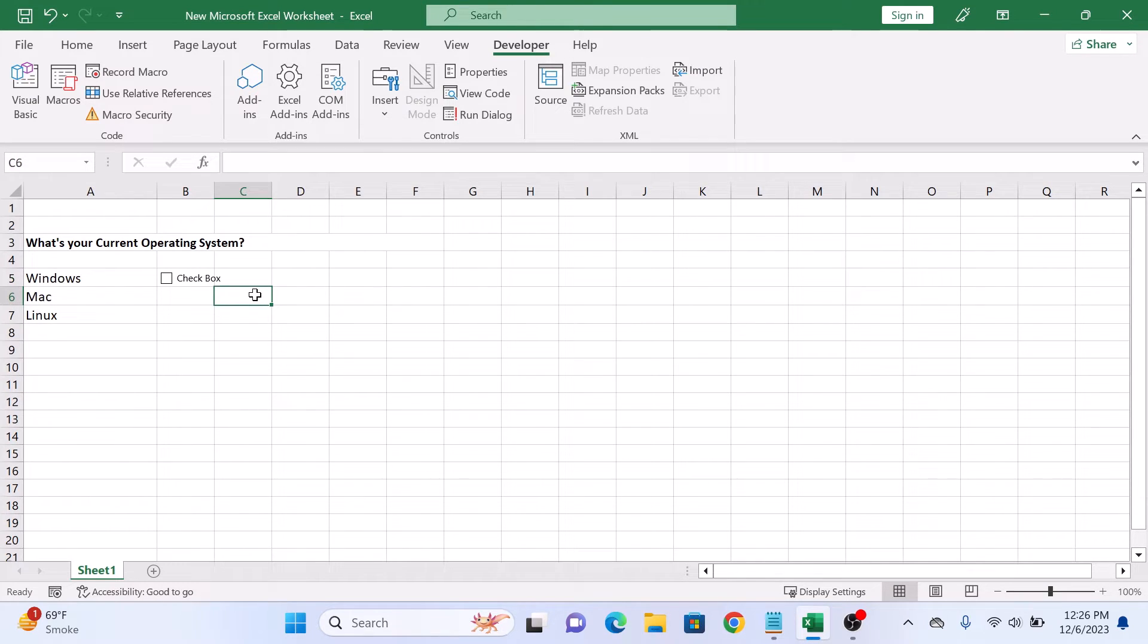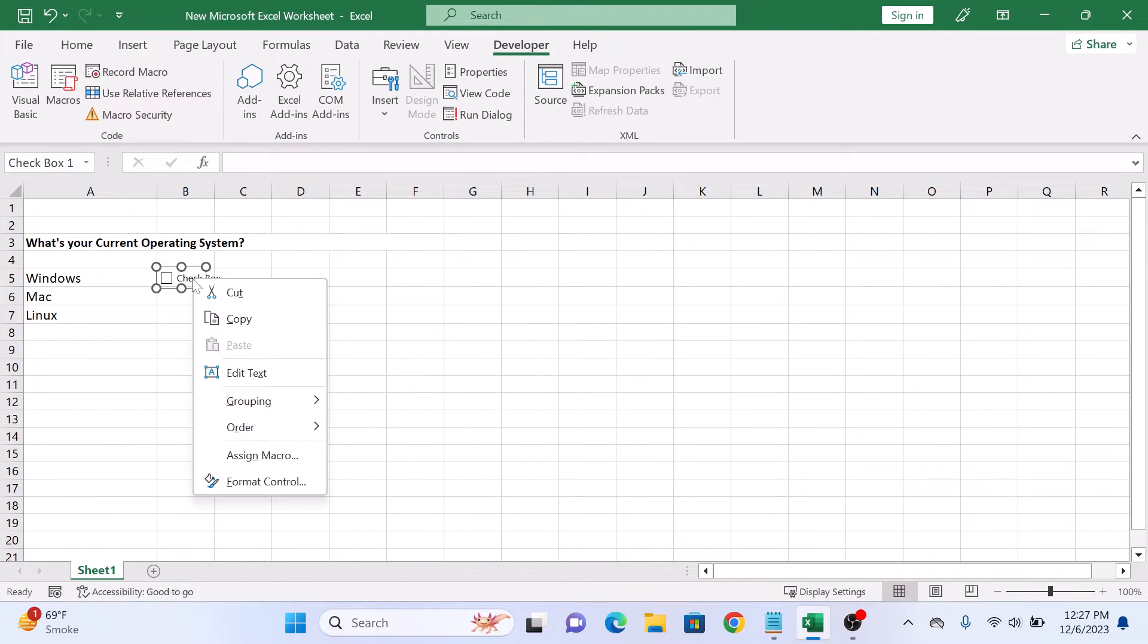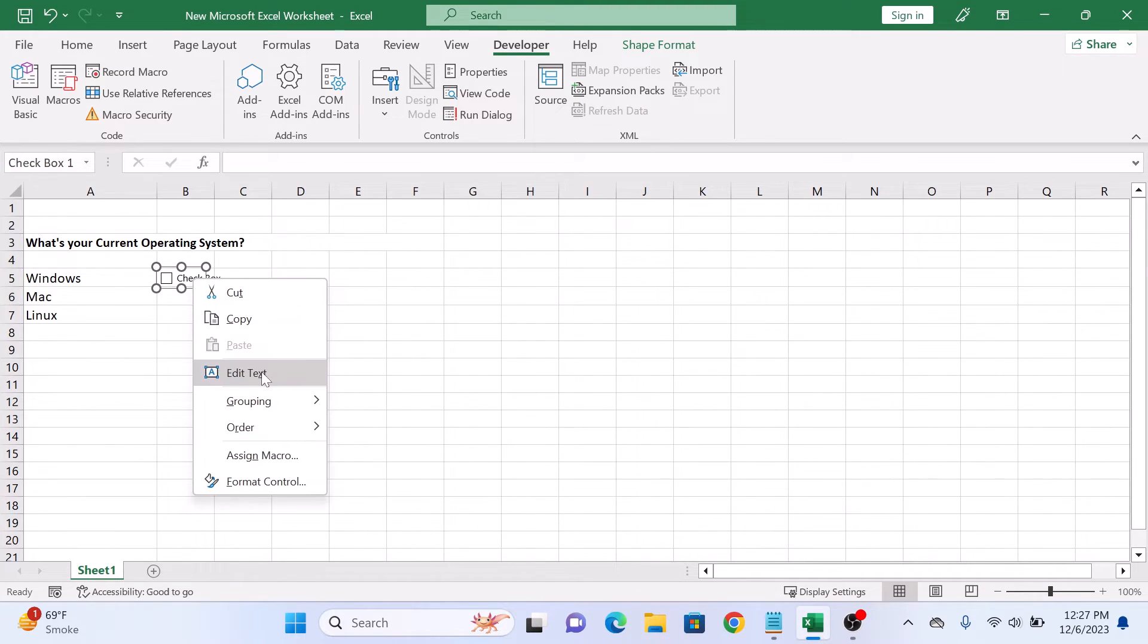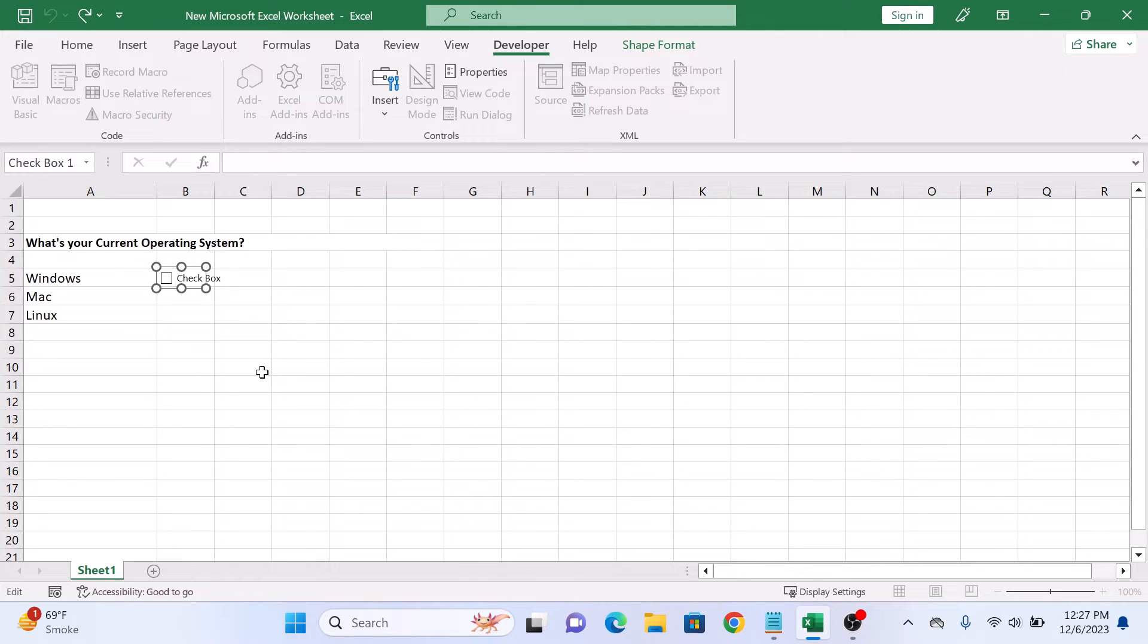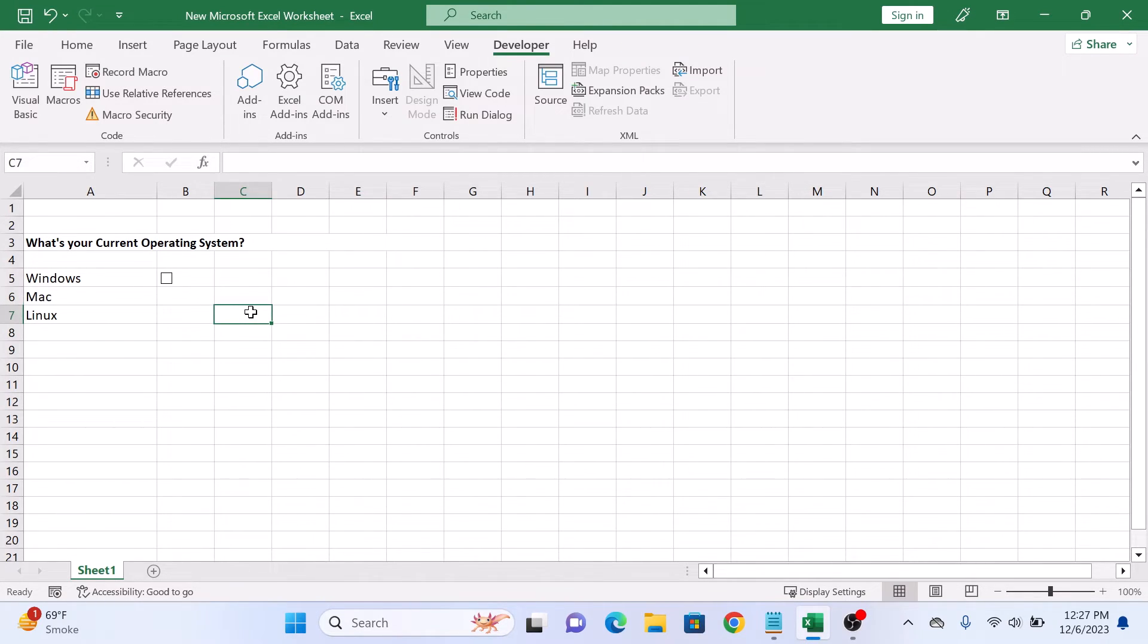As you can see, the checkbox has been added. To remove or edit the checkbox text, right click on it and click on edit text. So we are going to remove the text and select the checkbox.